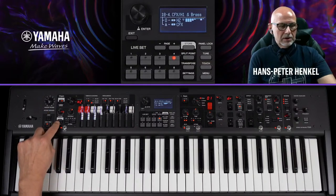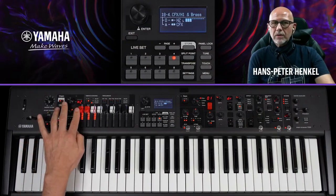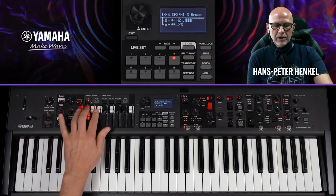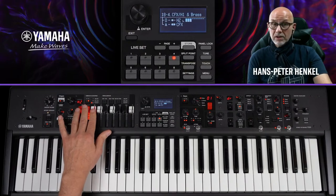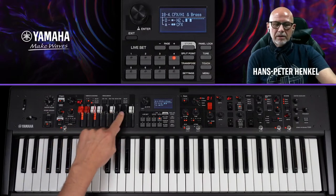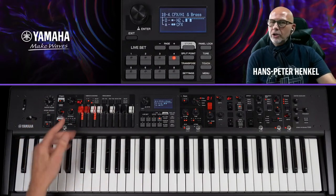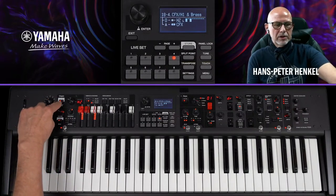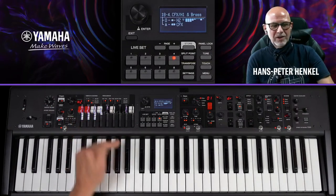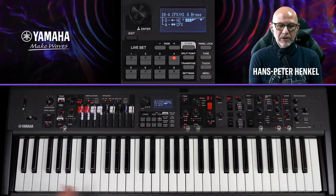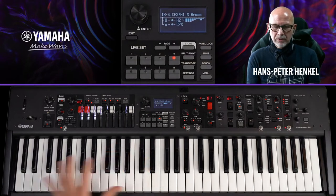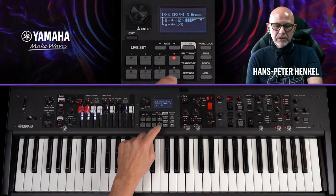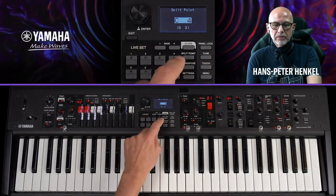Jetzt splitte ich: Orgel und Klavier sollen nach links. Ich gehe auf Upper Manual für den linken Split-Bereich – die Farbe der Drawbars wechselt, was sofort sichtbar macht, dass das Untermanual aktiv ist. Da meine Registration aber auf dem Obermanual vorbereitet war, schalte ich auf Upper Manual um. Das Klavier weise ich ebenfalls der linken Seite zu. Den Split-Point lege ich auf C4: Split-Point → C4 → Split-Point zurück.